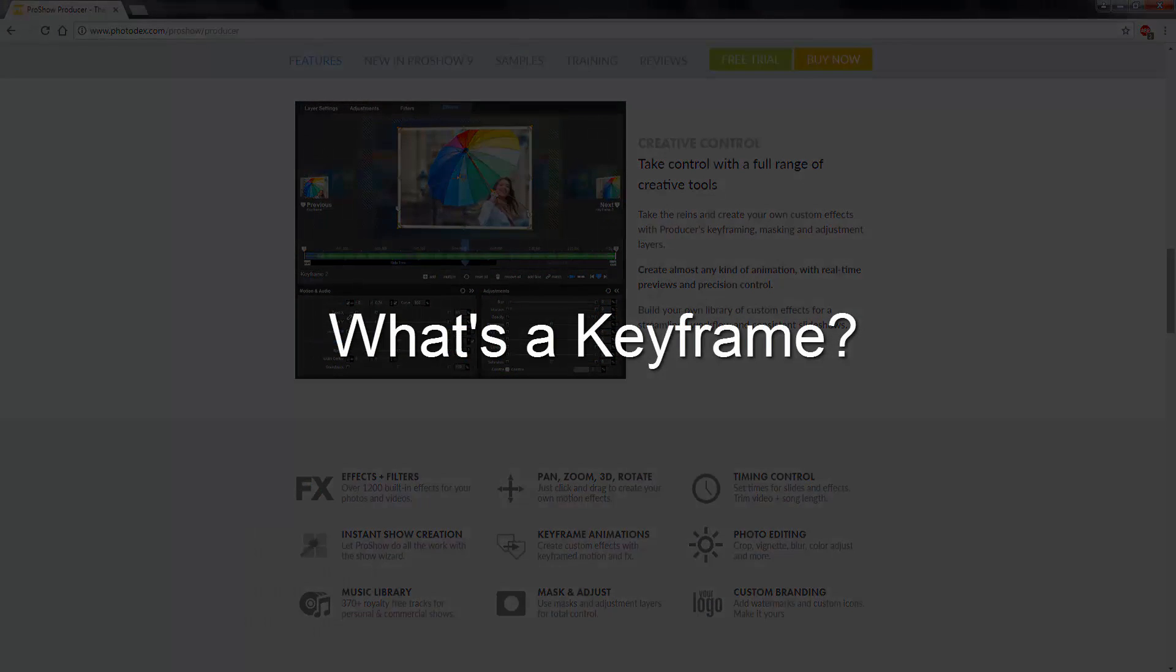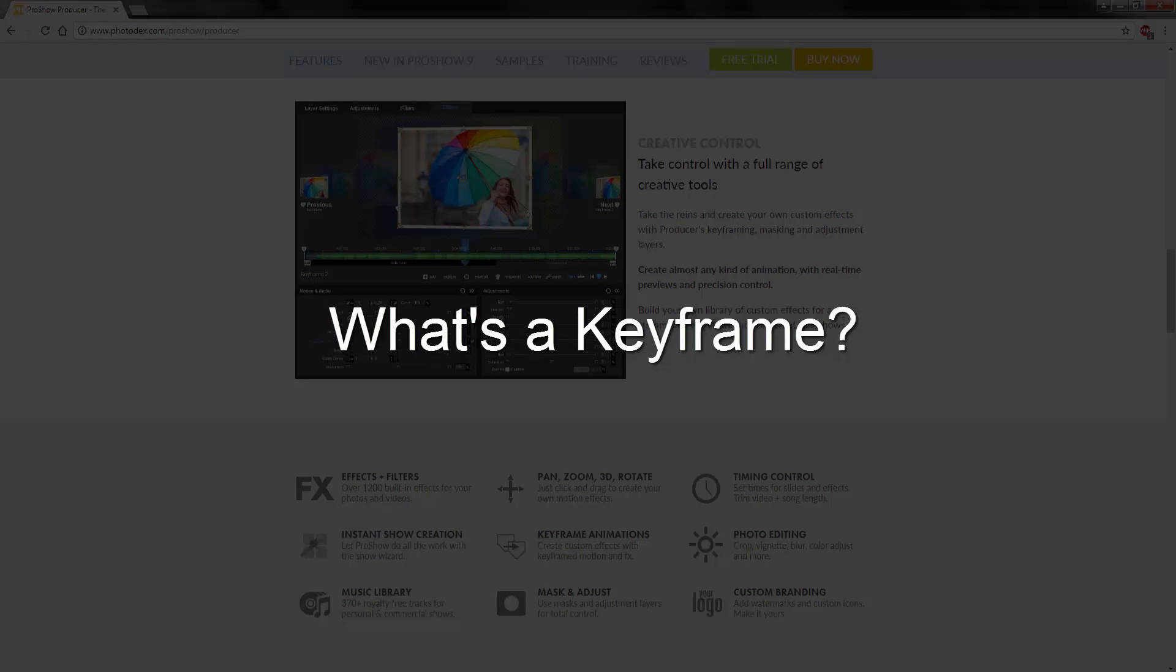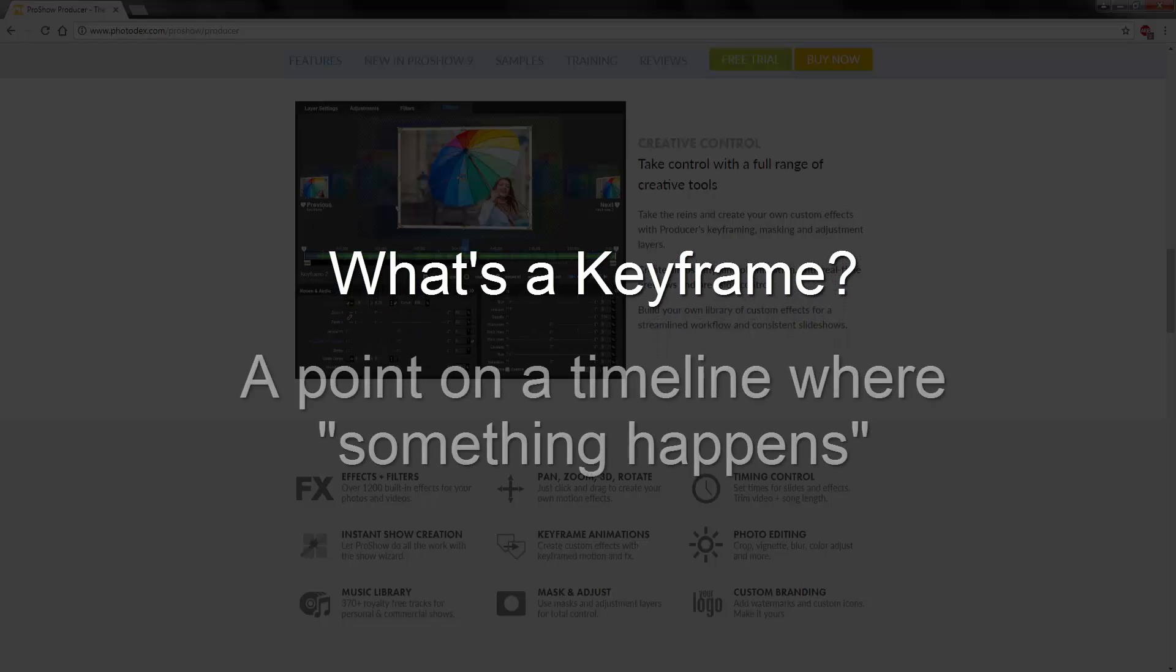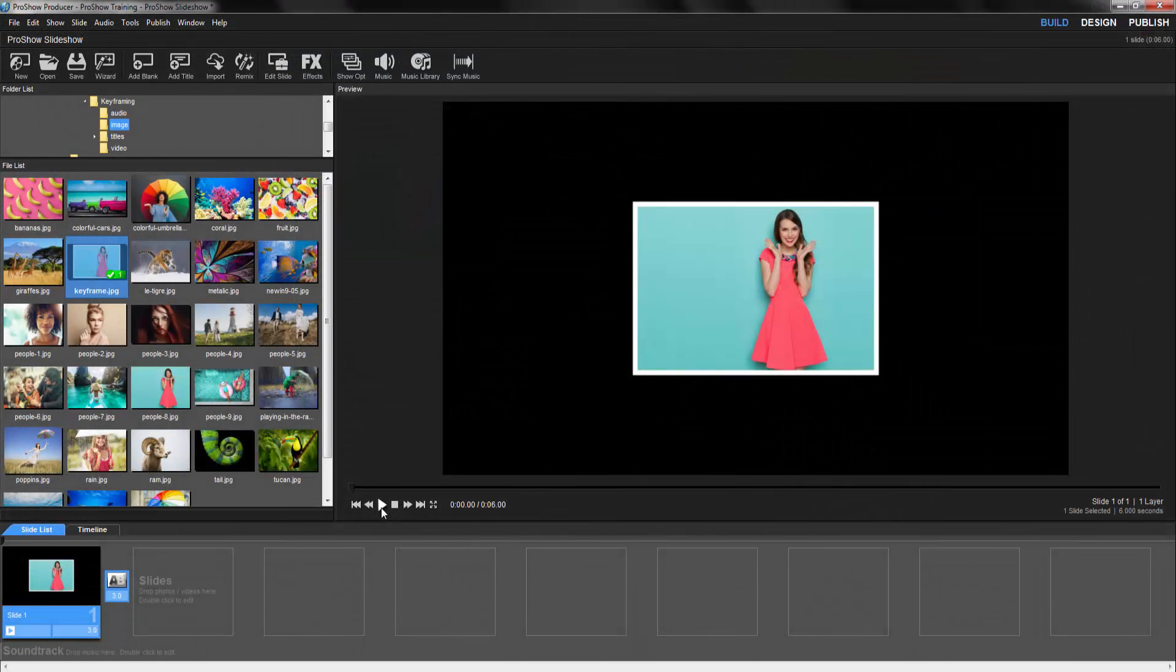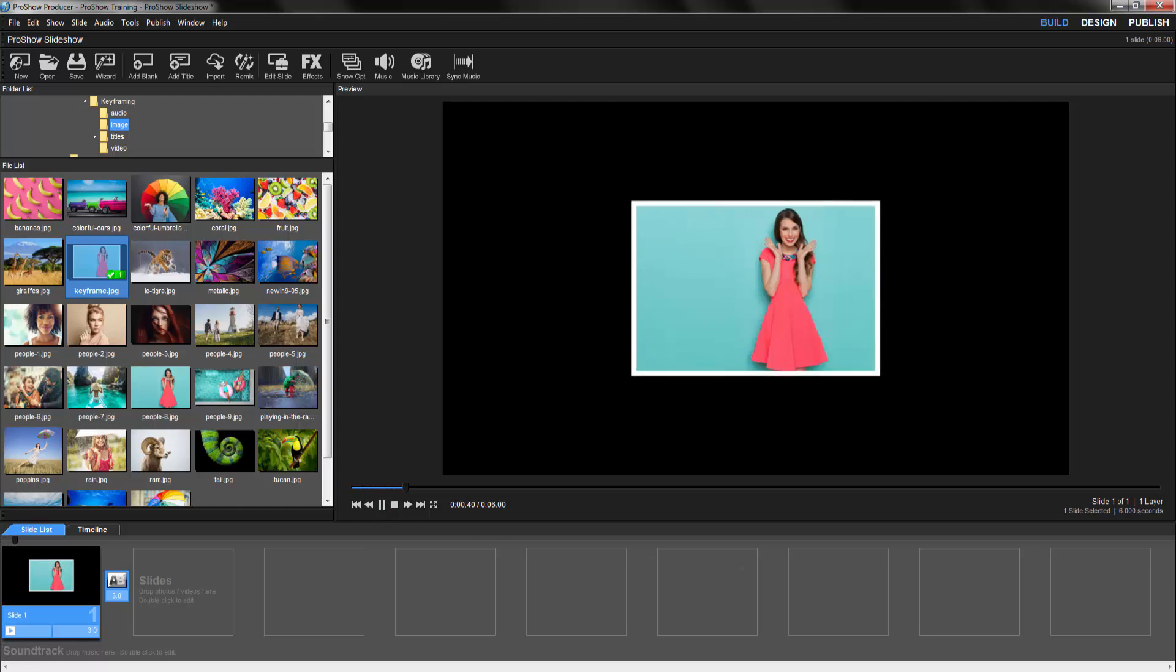So what exactly is a keyframe? When making any kind of motion effect, a keyframe is simply a point on a timeline where something happens. For example, in this slide we have a very basic effect. When I press play, the image zooms in.